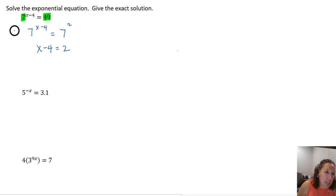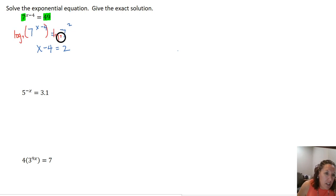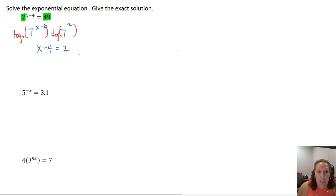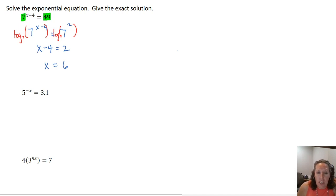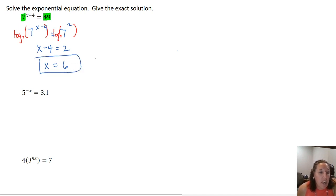Technically what we're doing is taking the log base 7 of both sides and simplifying to just the exponents. So we get x minus 4 equals 2, so x equals 6. You can plug that back in: 6 minus 4 is 2, and 7 squared is 49, so that is our solution.